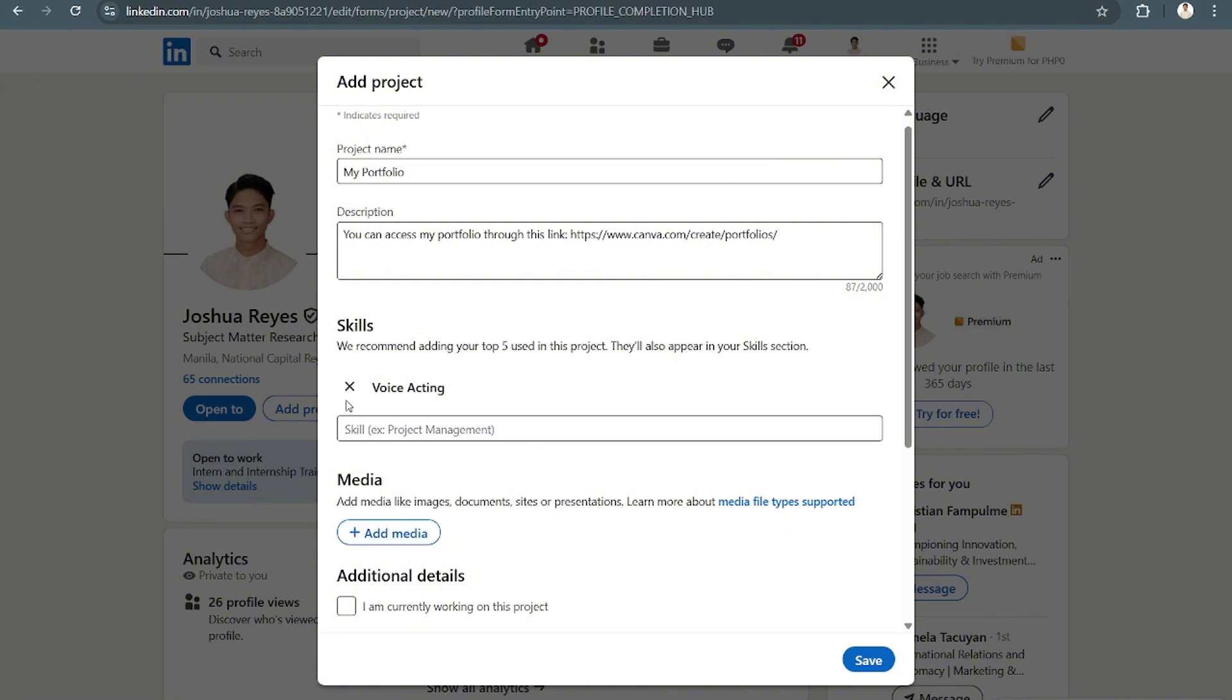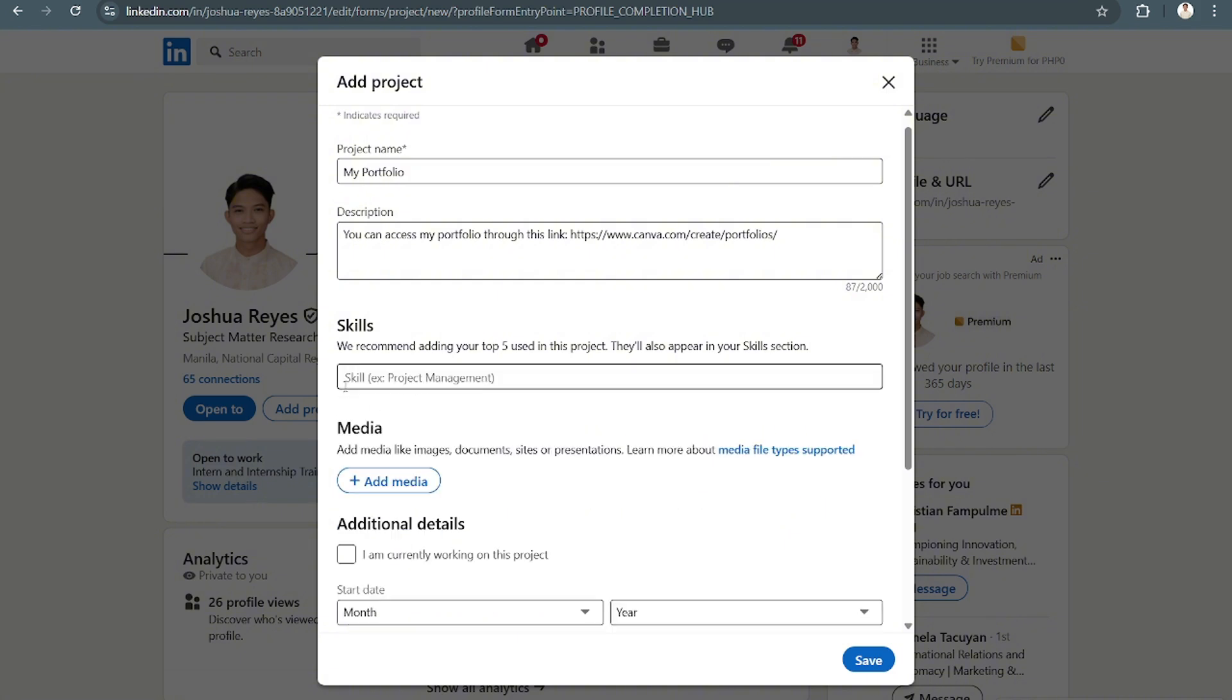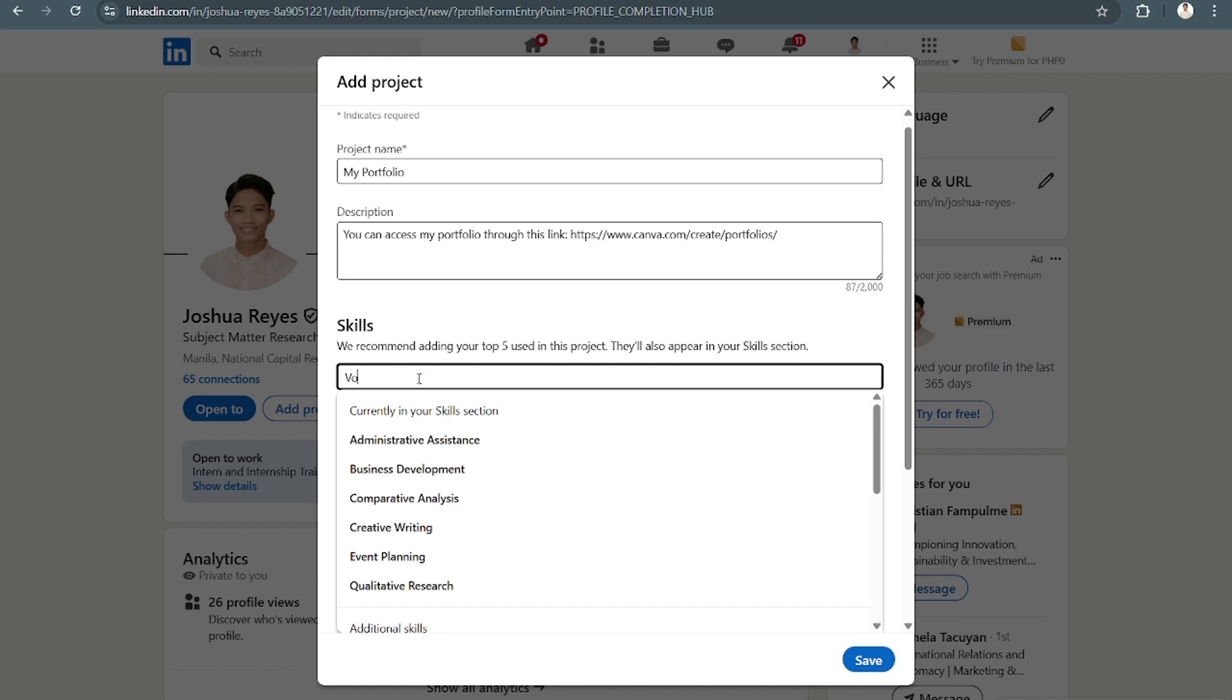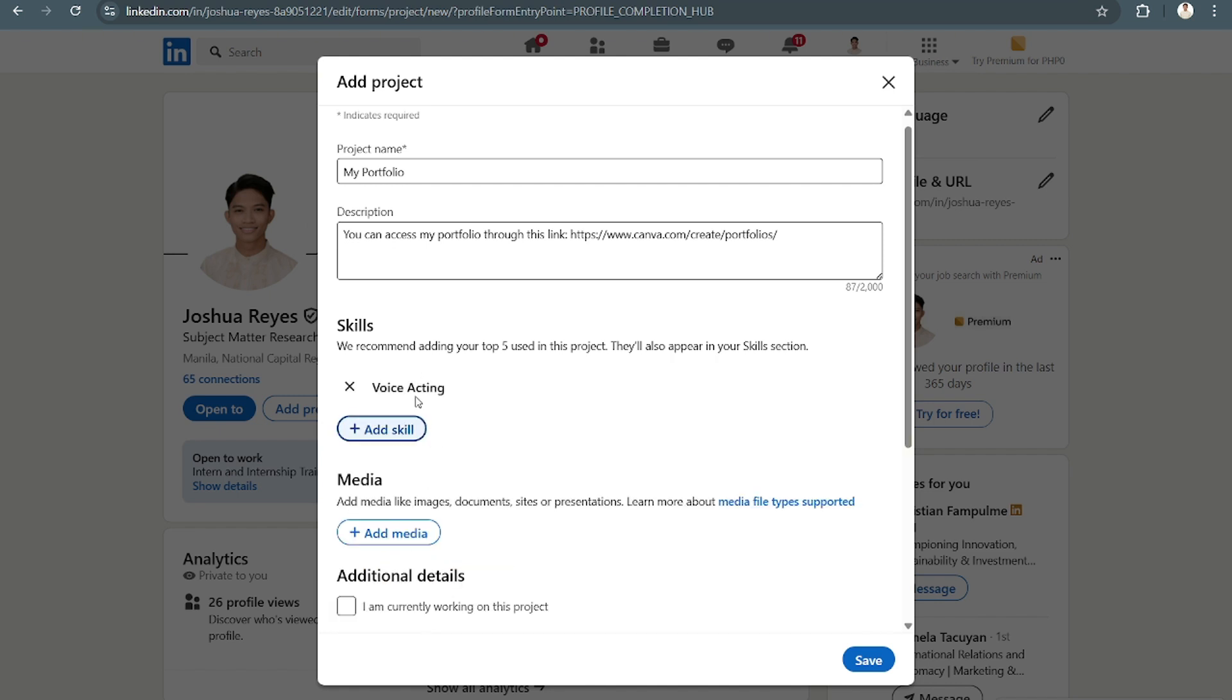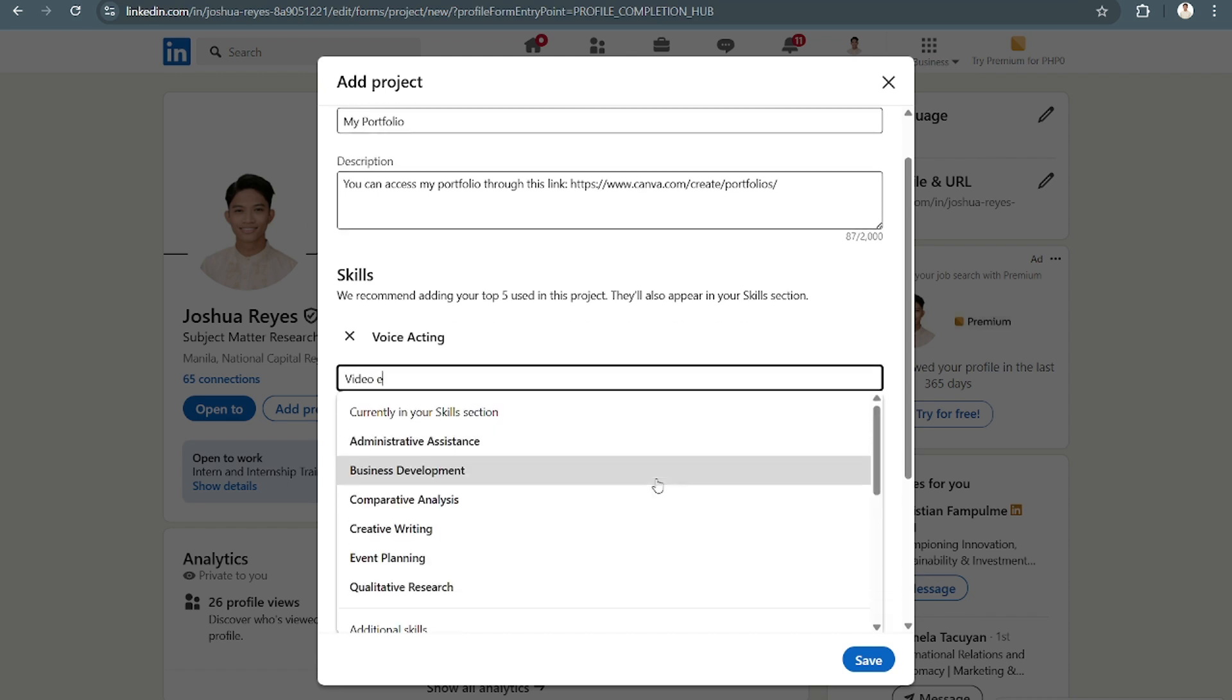And then apart from that, you can also say video editing.